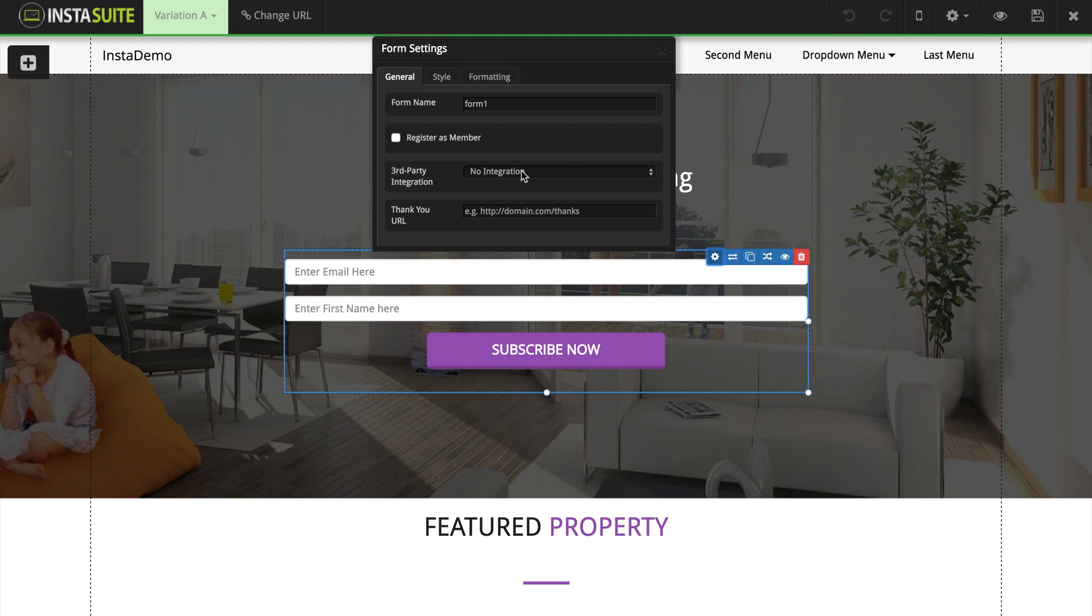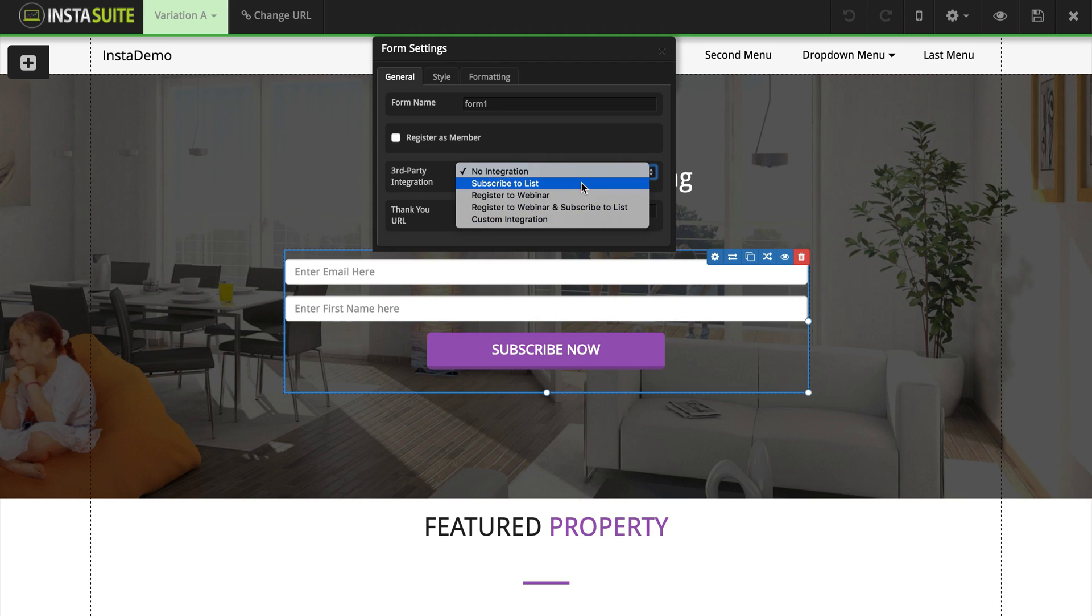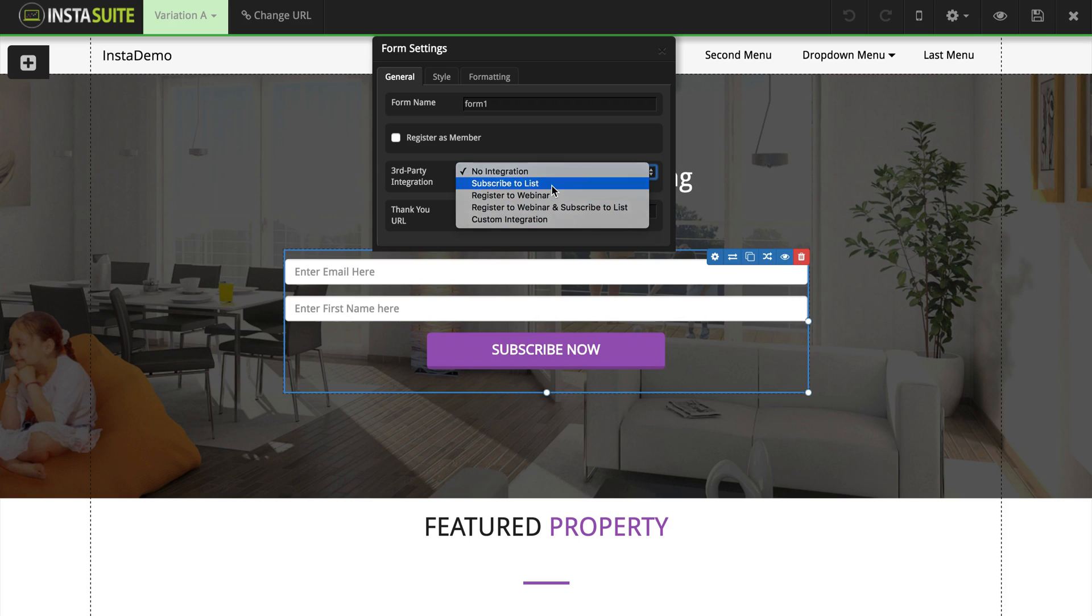What we need to do is click this drop down menu here and choose whether we would like to subscribe them to a list, a webinar, a webinar and a list, or a custom integration. So I'm going to select subscribe to list for this example.